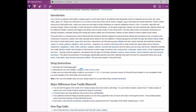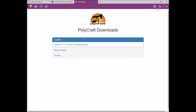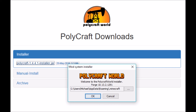Let the launcher download and install the correct version. Now exit out of Minecraft and follow the second link in the setup instructions. Here you will find an installer for PolyCraft. Download it and run it. Allow it to install itself in your Minecraft folder.